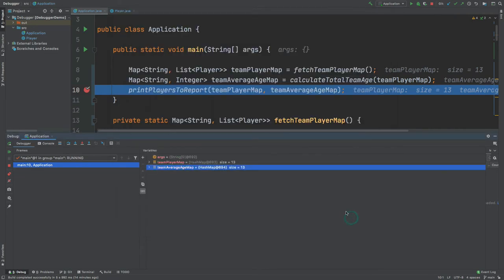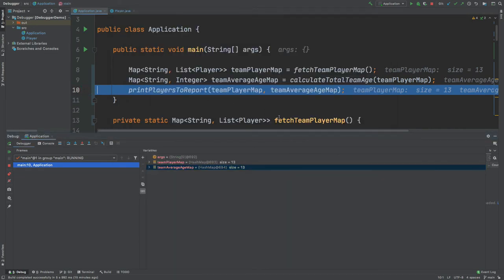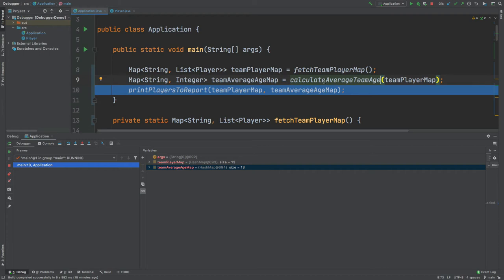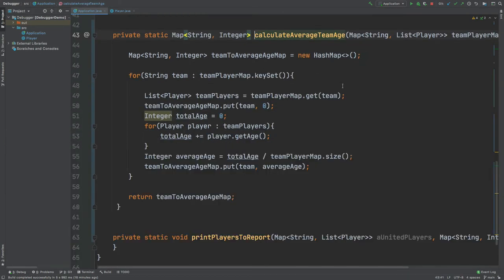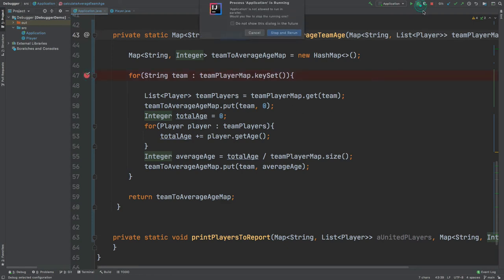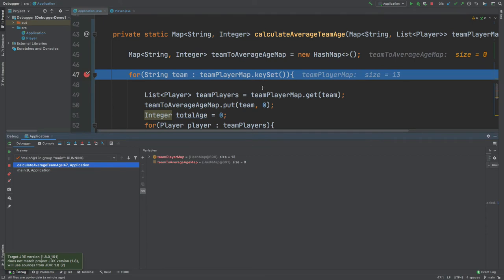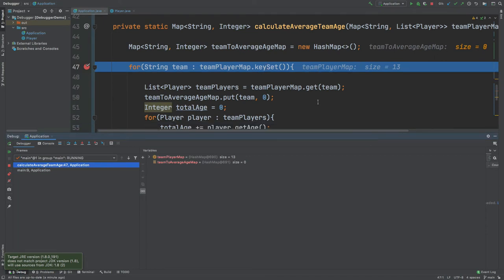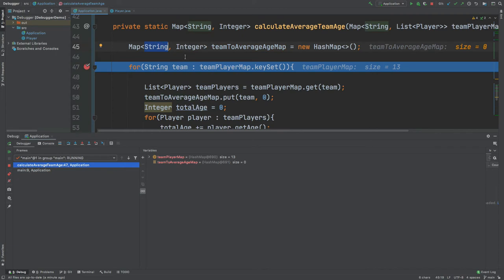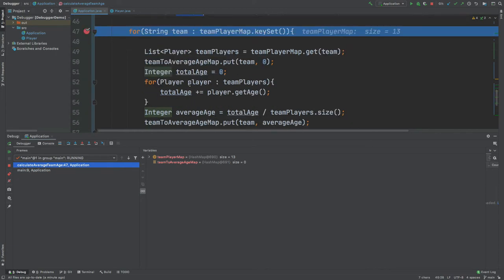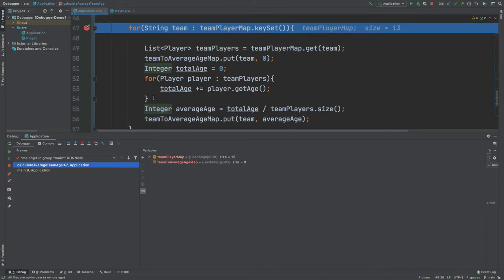Now we're going to take a look at what IntelliJ watches can do to help us understand how our application progresses frame by frame. We're going to focus on the calculateAverageTeamAge method, which calculates the average age of each player within the team and returns a map of each team and that average age. We'll rerun the debugger and step through this method, where a map of String to Integer is being created — each string is the team name and the integer is the average age, calculated by iterating over each player and accumulating a total age integer.